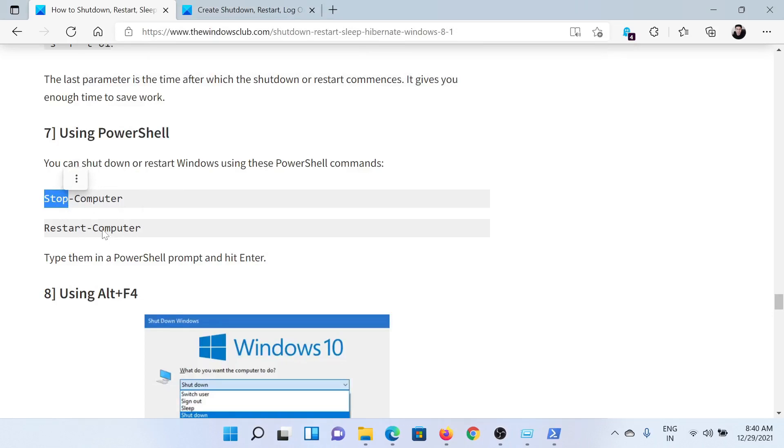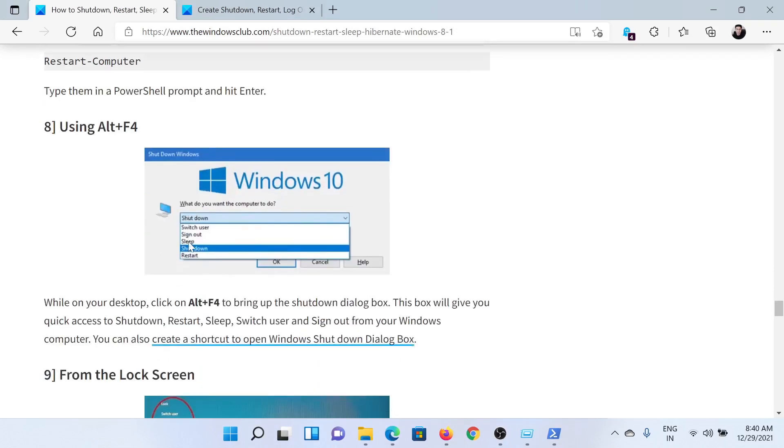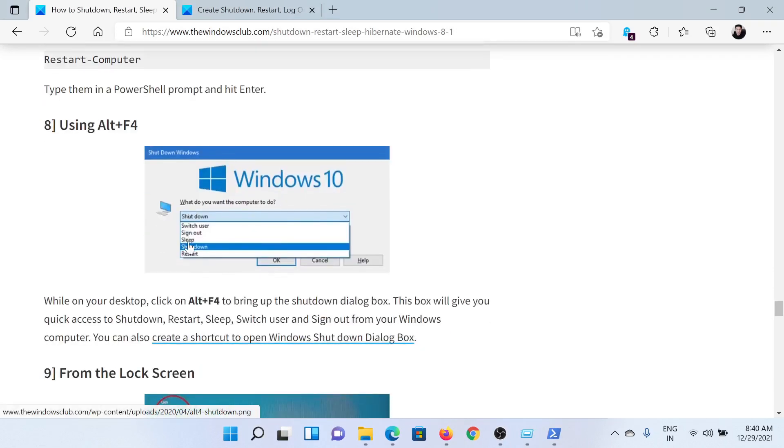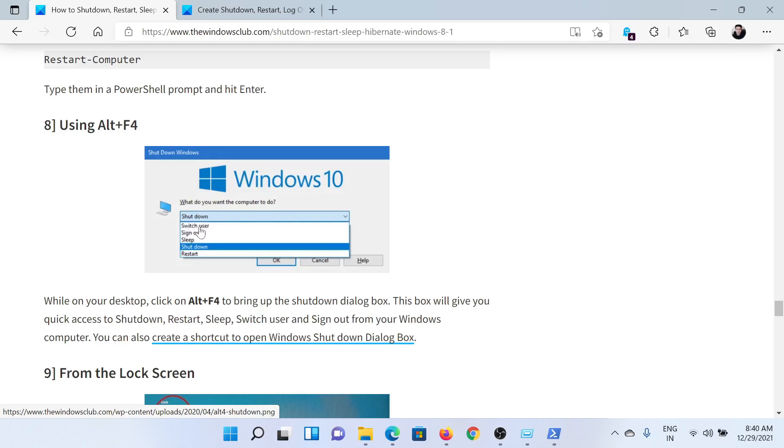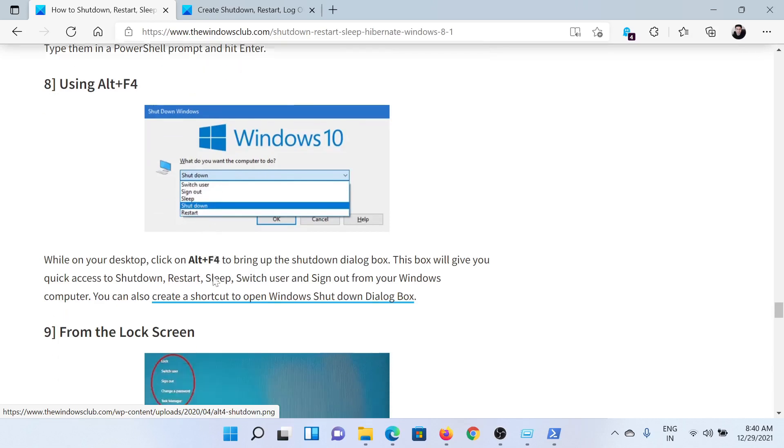After this, you can use built-in shortcuts like Alt plus F4. I won't press it or else it would lead to a different screen, but it would look something like this. From the pop-up menu, you can choose the options to switch user, sign out, sleep, shutdown, and restart.